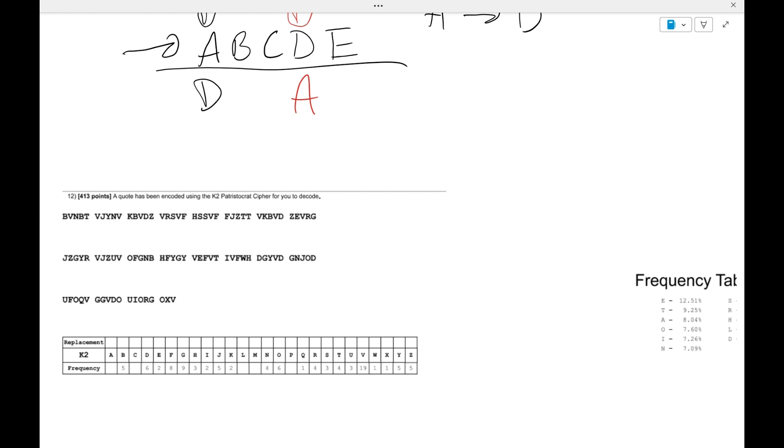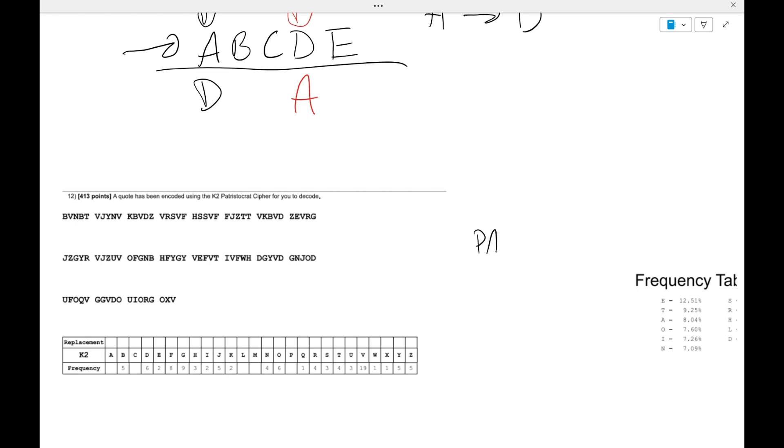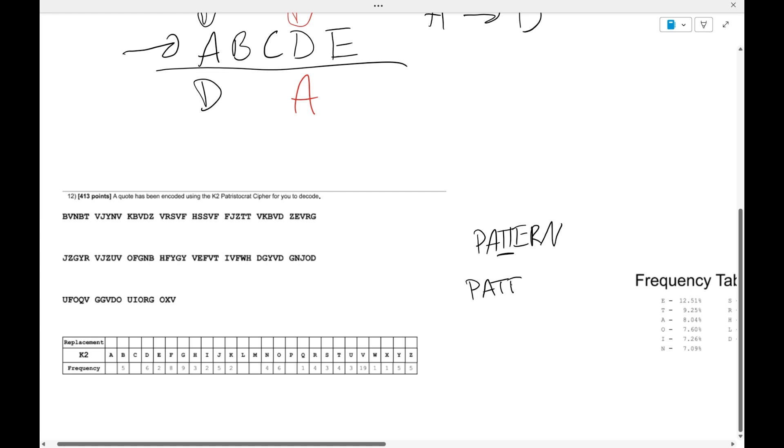Okay, so hopefully you pause the video there. And what you should have gotten, I'll fill in the replacement text really quick. You should have gotten a keyword of pattern. But obviously since these T's can't repeat, it'd just be pattern with one T.